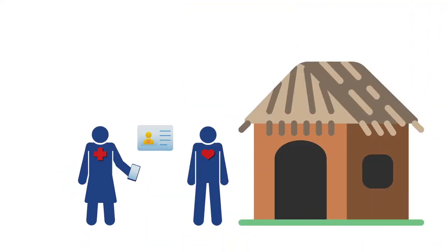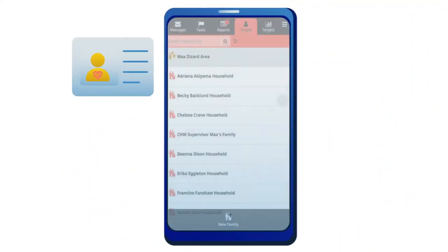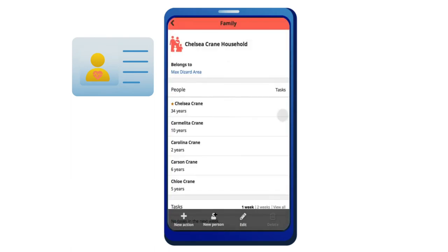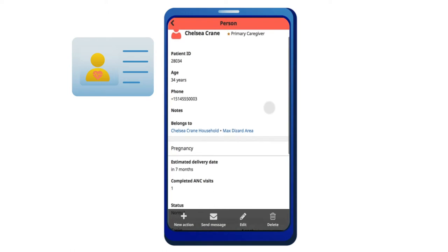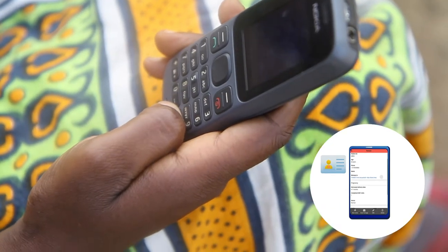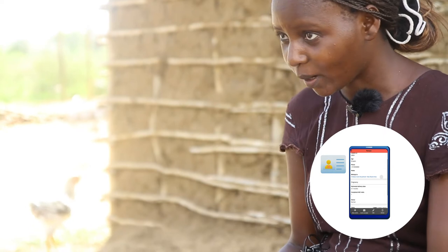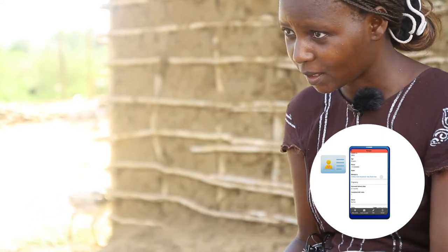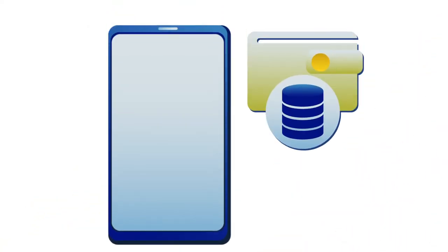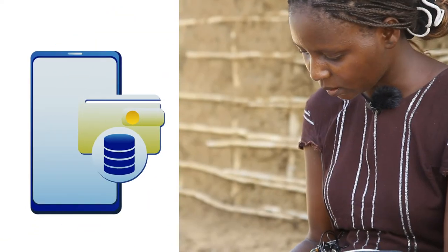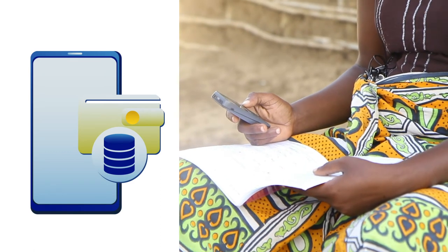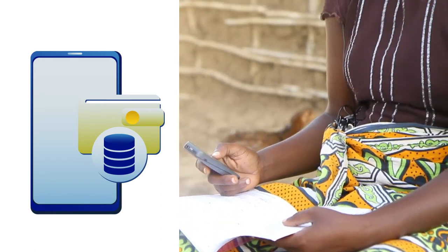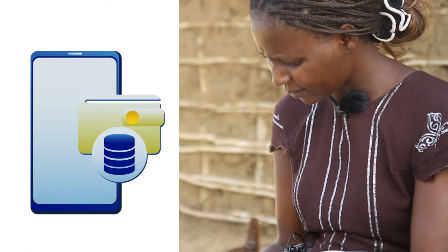At home visits, CHWs can create a new patient's profile or view existing person and family profiles. Condition cards summarize the individual's health status and history. Patient information is then easily accessible and editable at any time. Data is stored locally on the CHW's device.